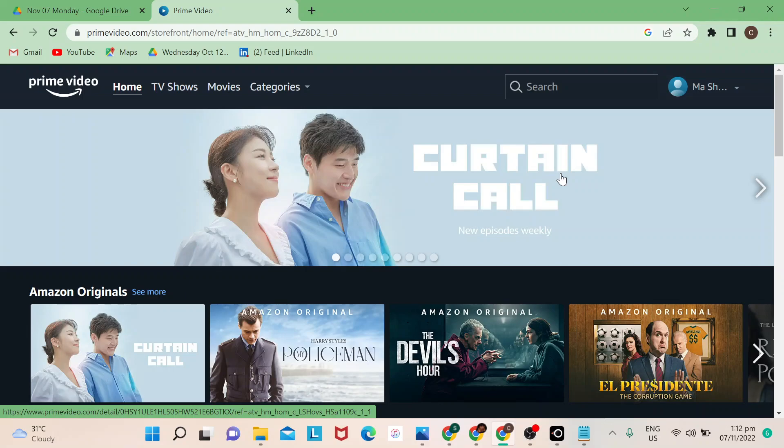Hi guys, welcome to our channel. In today's video I will show you how to delete watch history on Amazon Prime Video. Let's start. There are actually two ways that you can do this.